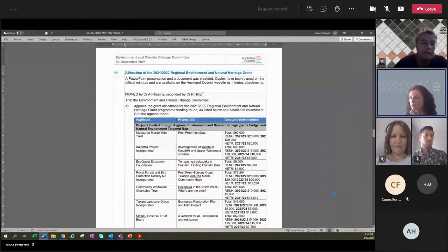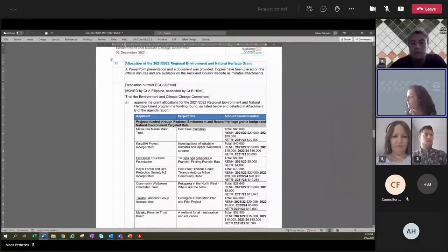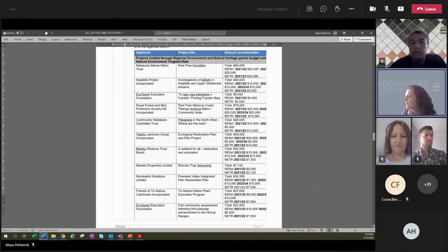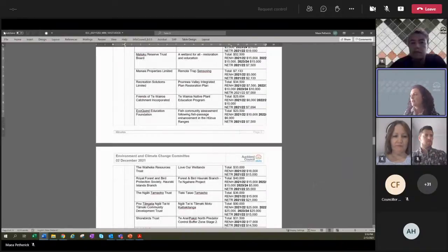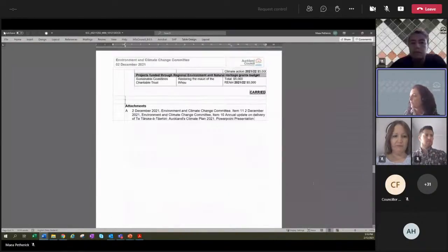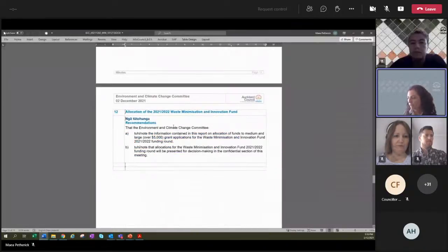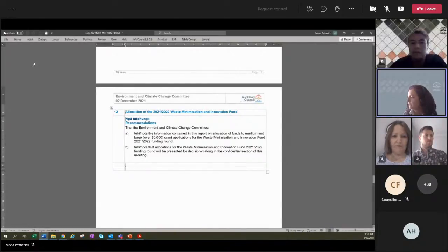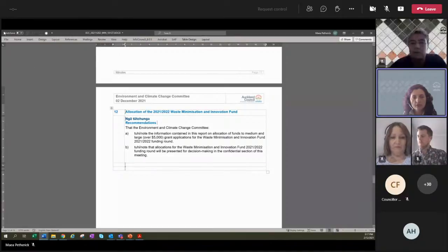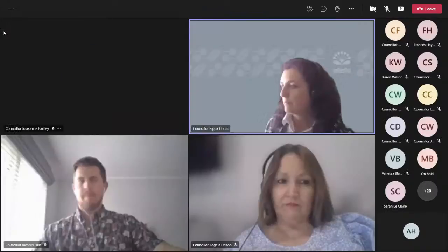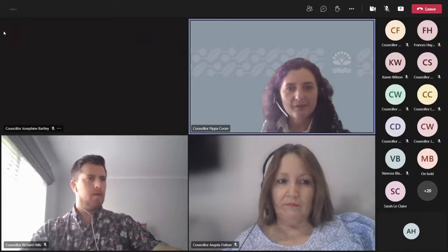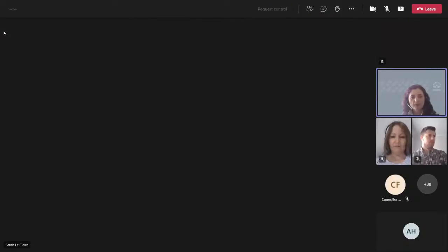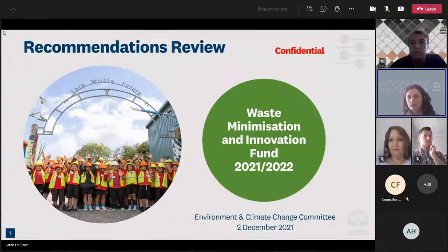Which takes us to item 12. Just making sure, double check that I've got that right. And this time it is the allocation of the Waste Minimisation and Innovation Fund. More fun stuff happening out there in the community. I'd like to invite Sarah LeClaire to present on this item and to share her screen and introduce the team that have been involved in this mahi. Also a very substantial amount of work. Kia ora Sarah.